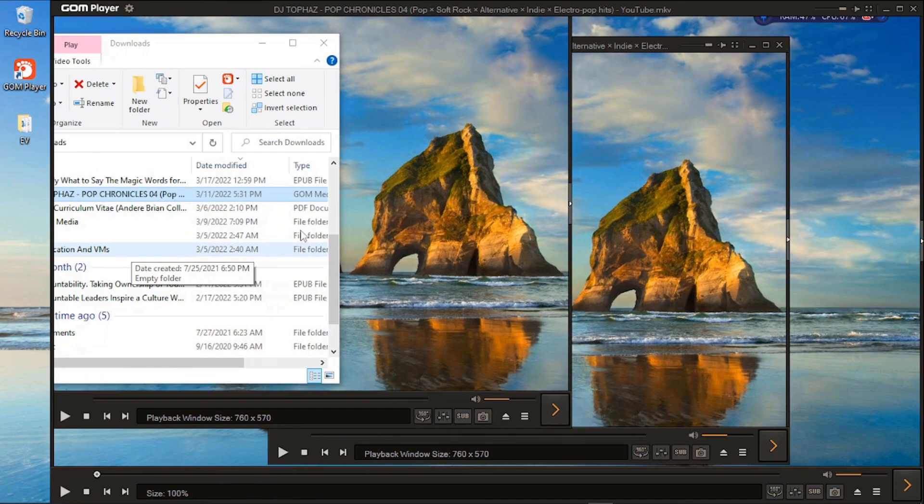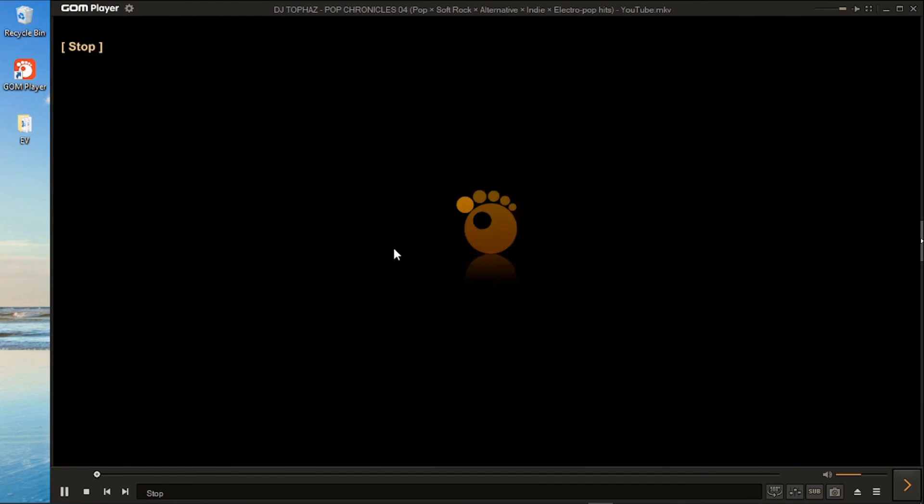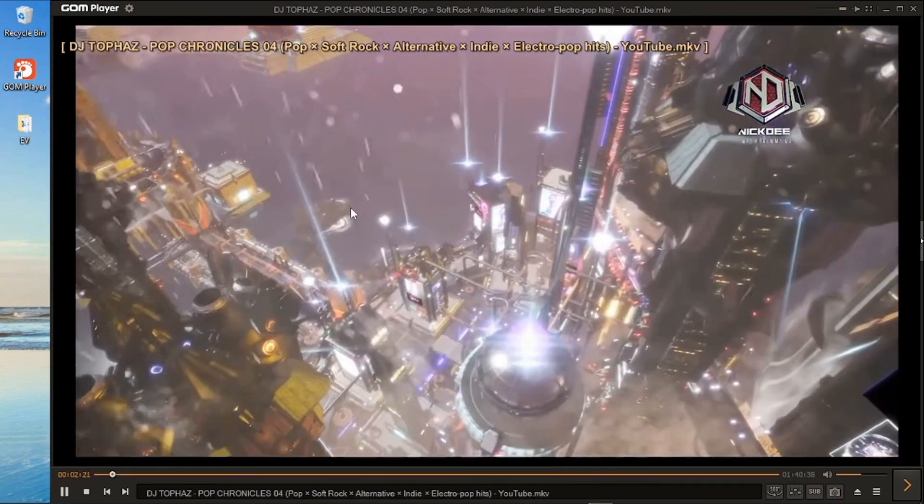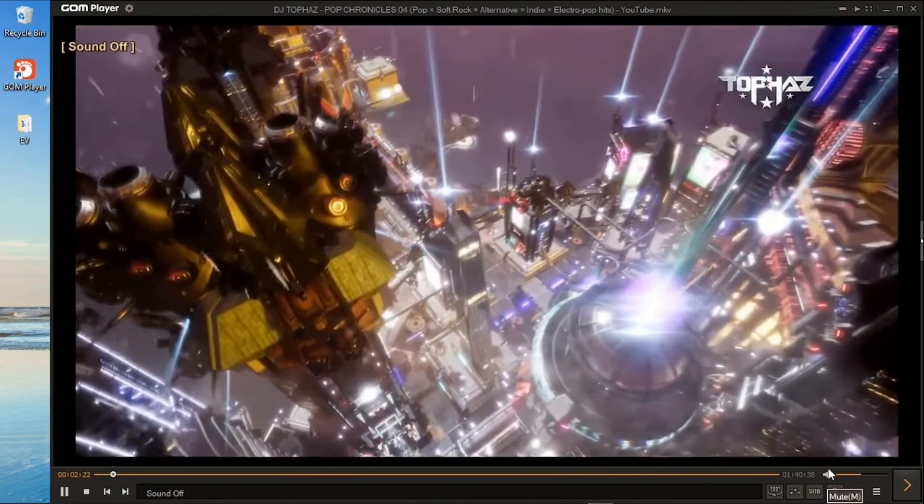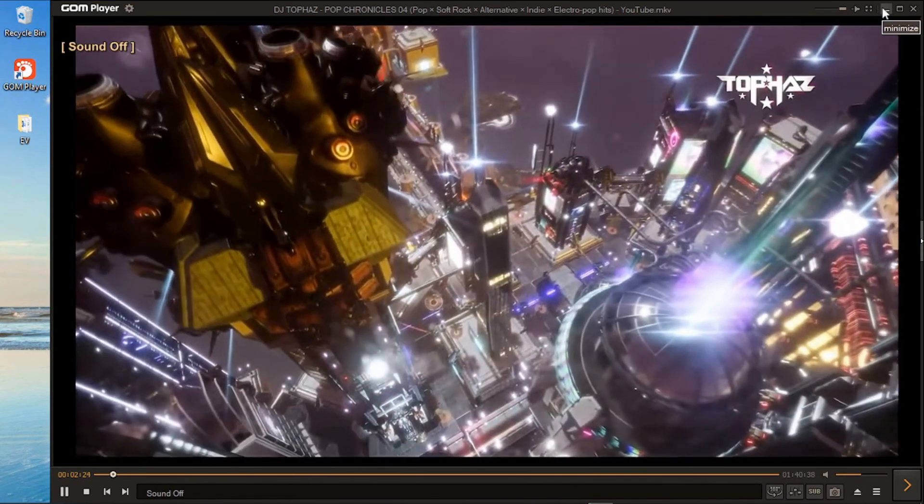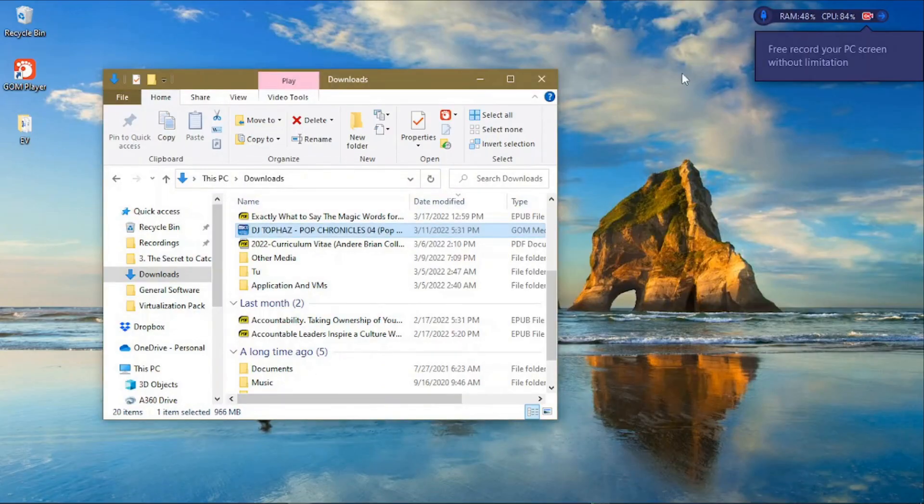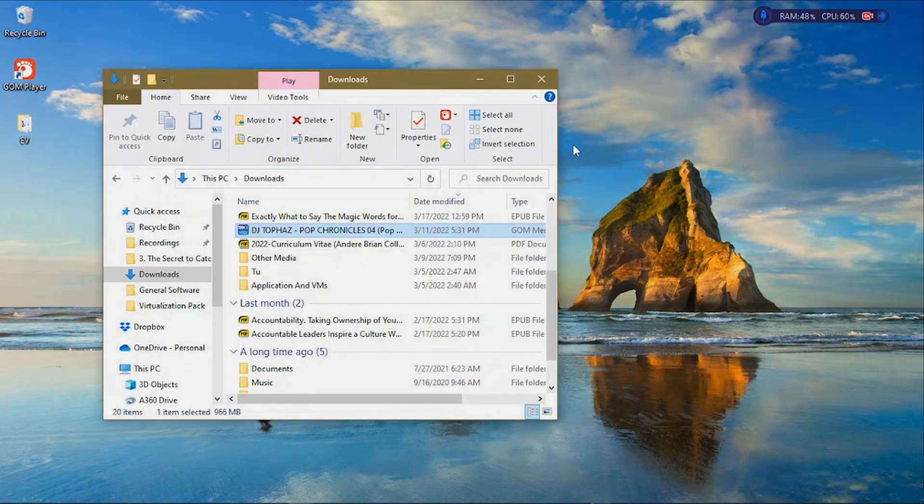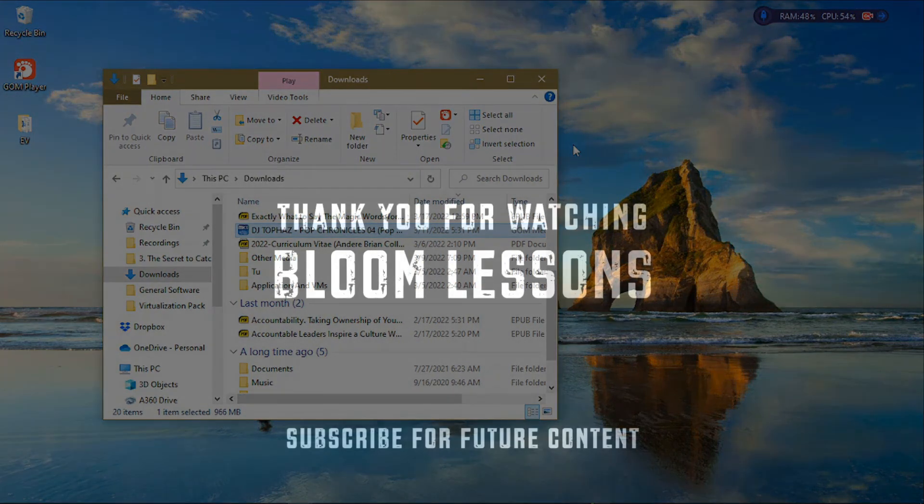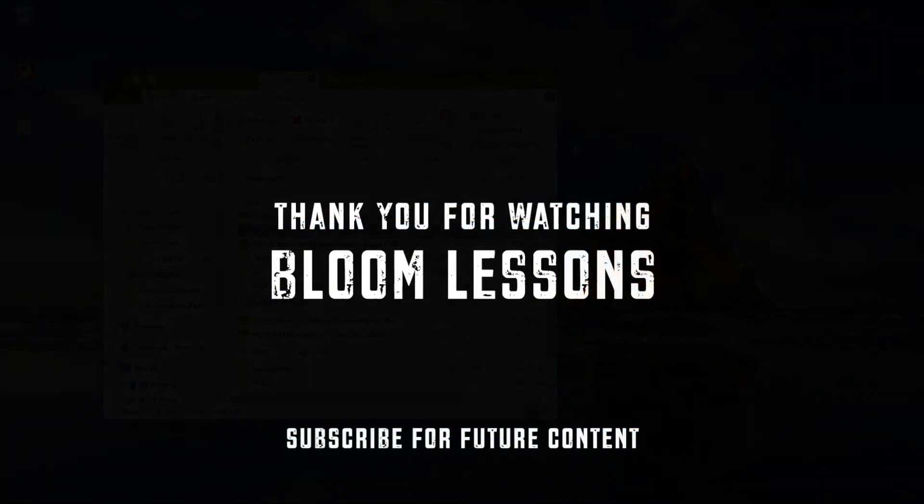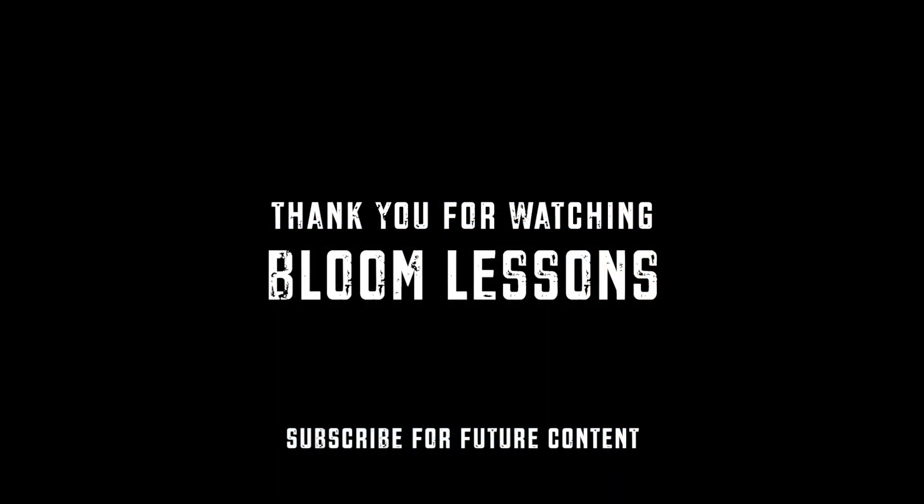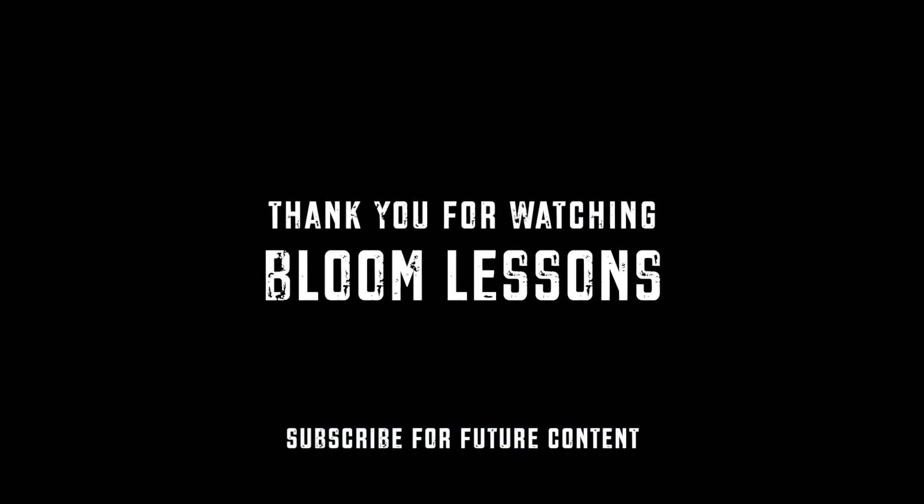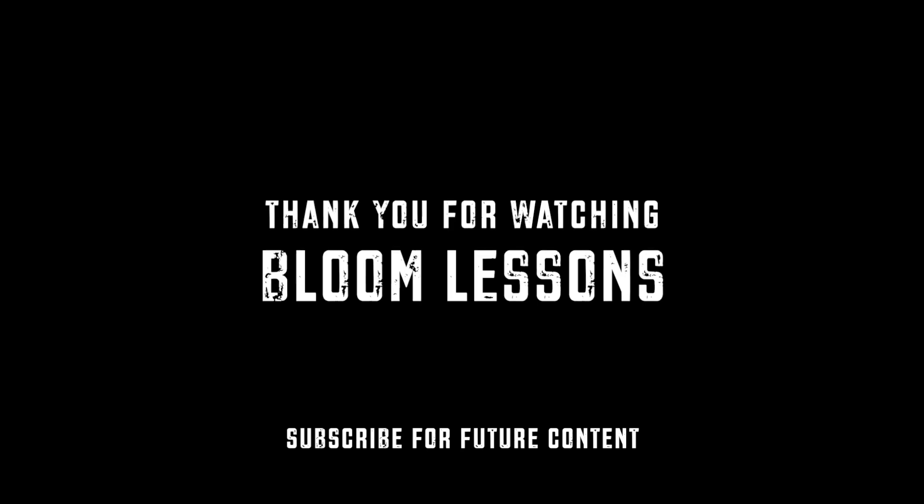Thank you again for watching. That's how you use GOM Media Player. That's how you set it to be your default player to open your files. See you again in our next tutorial. If you like this video, click on the like button and also share. Remember also to subscribe to promote this channel. See you soon.